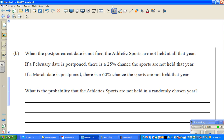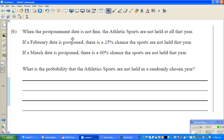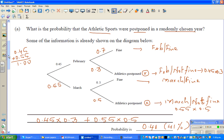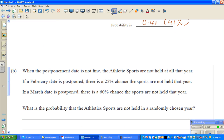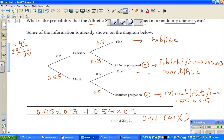Now let's read the next part of the question. If the postponement date also has bad weather, the sports will not be held at all for that year. In February, if the February date is postponed, there is a 25% chance that the sports would not be held. So we need to branch out further from the postponed nodes. Let me erase and draw new branches.